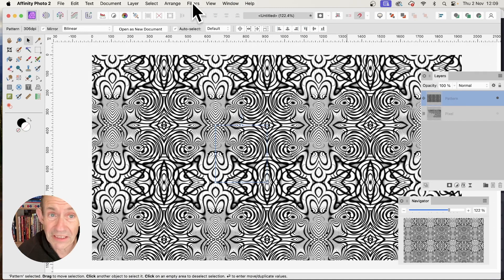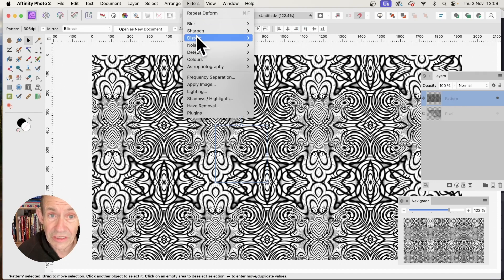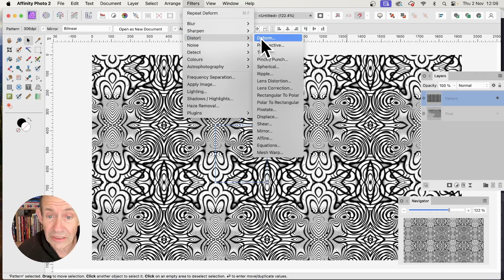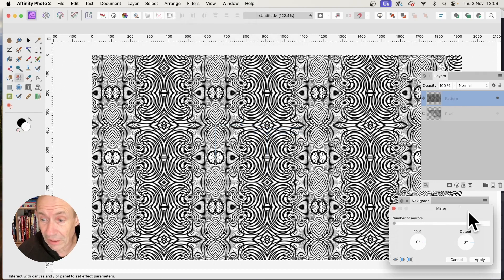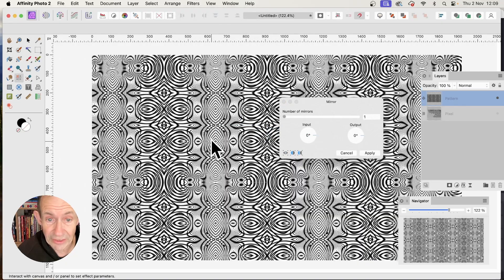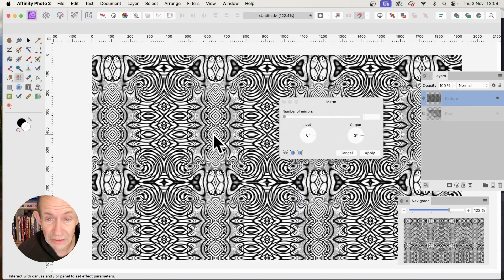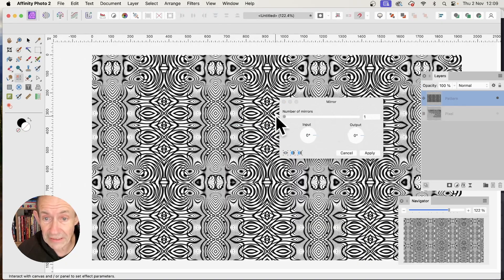Filters can be applied to this. Go to Filters, Distort, and maybe choose Mirror. Apply the mirror effect and you can see the result.